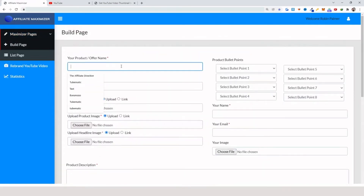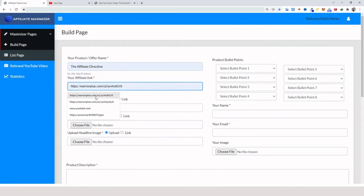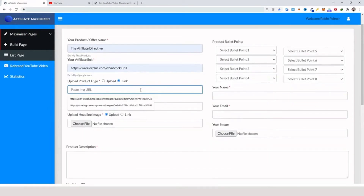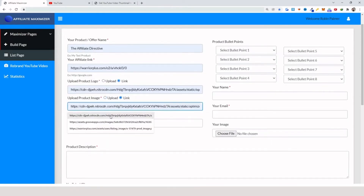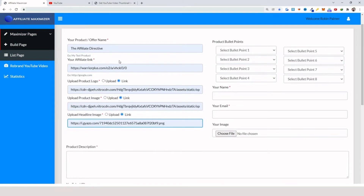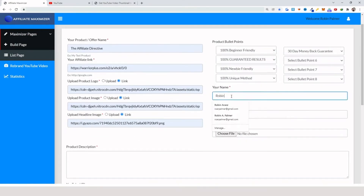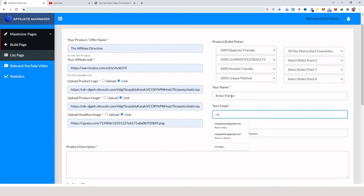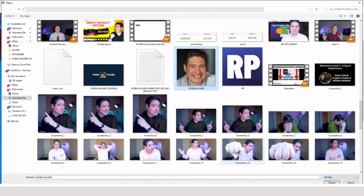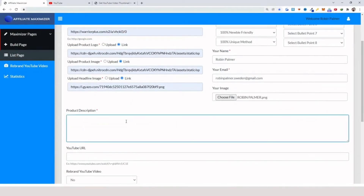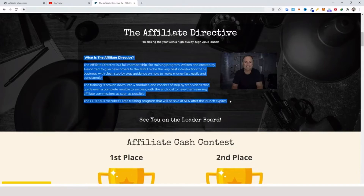Here you insert the name of the product — for example, 'The Affiliate Directive' — then here you add your affiliate link, and then you add your images; you can either upload or just add a specific link. Then here you have the product bullet points, then you add your name, then your email, then you click on your image that you want to use and select it.